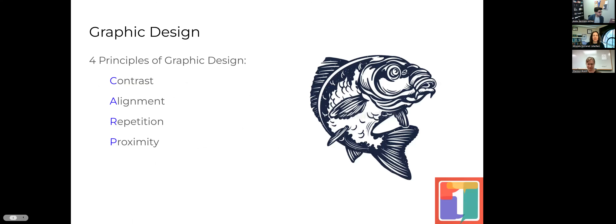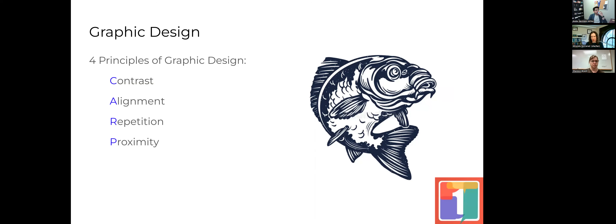I'm going to talk about graphic design — the four main principles — giving examples of good and ineffective use of each. I'll also end with a discussion about accessibility in design, considering colors and fonts to make your poster accessible to all people. We'll start with the four principles: CARP — contrast, alignment, repetition, proximity. As we're in linguistics, we must have a good acronym.